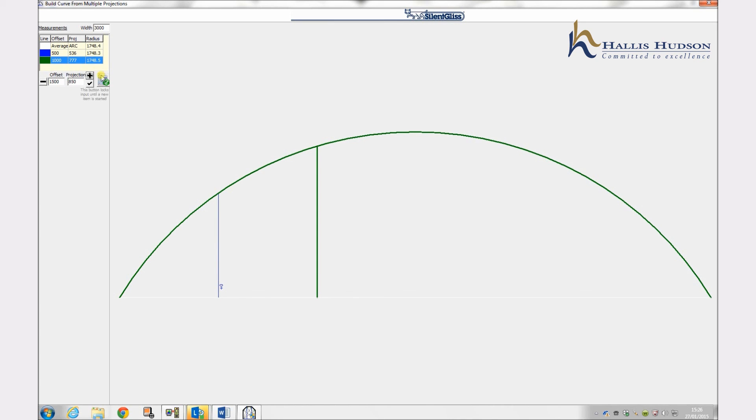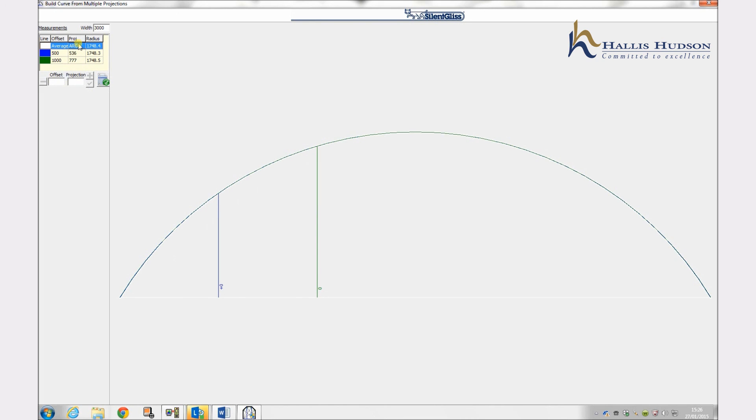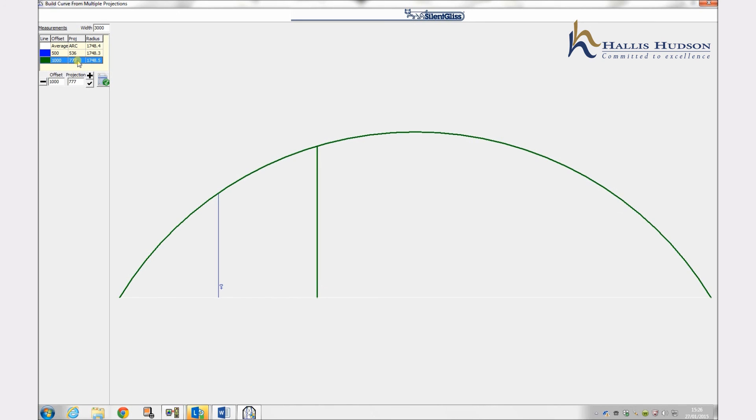With accurate measurements all of the radius lines should be equal. If the lines do not all sit on top of each other it could be that the measurements are not accurate and the arc should be re-measured. Or, if only slightly out, one of the arcs can be chosen to plot the bend.